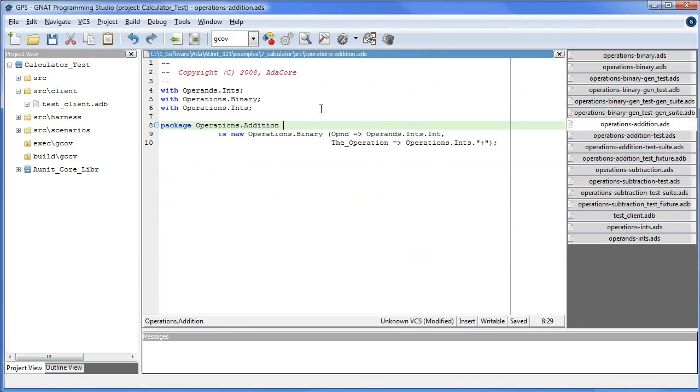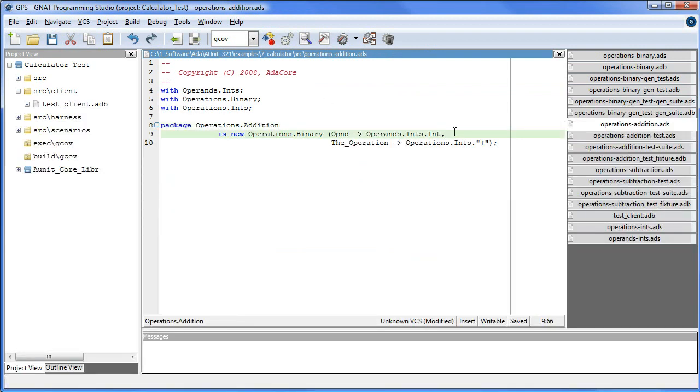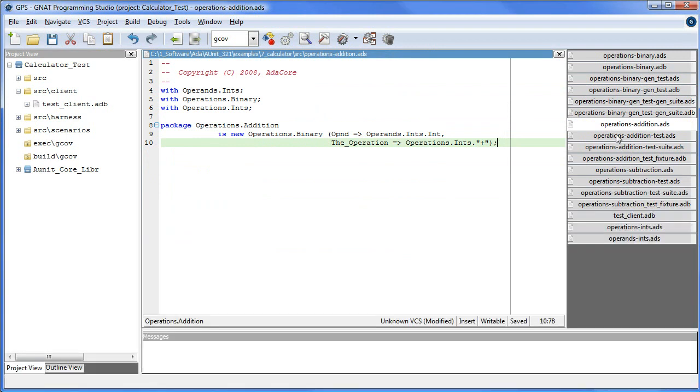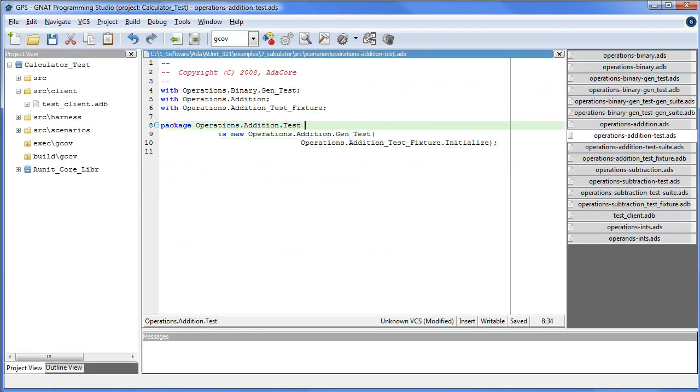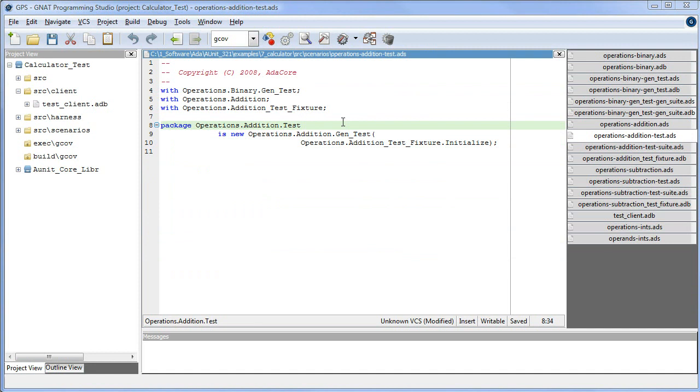Here we instantiate addition from binary by specifying the operand object int and the operation function addition that works with int objects. Here we instantiate the test case for addition. It is interesting to note that because binary has a child package, genTest, addition obtains that package as well. However, a file corresponding to the package operations.addition.genTest does not exist.